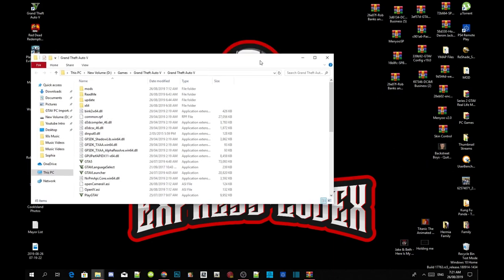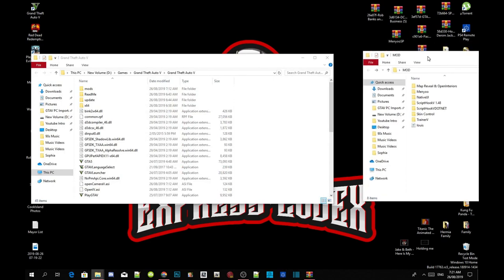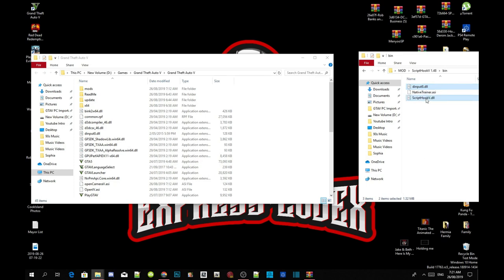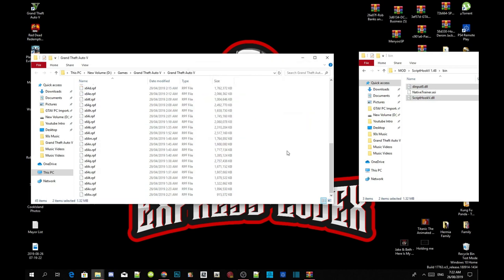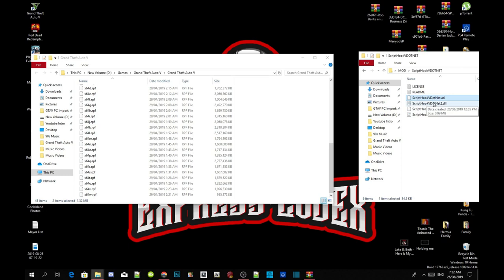Now we are going to install our requirements. Make sure you have the latest requirements. Open up your GTA V extract folder, go into your bin folder and select dinput8.dll and GTA V.dll, then drag both files inside your Grand Theft Auto V main folder. When the prompt appears, replace both files. Then open up your ScriptHookV.net extract folder and select ScriptHookV.net.asi, .dll, .pdb and .xml.